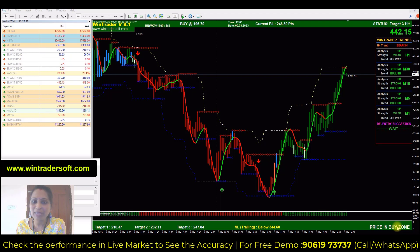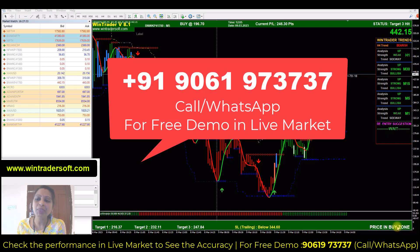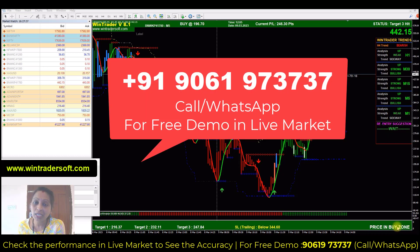Hello viewers, welcome back to Being Trader. My name is Ganga. Today I am going to show you an option trading strategy — a simple strategy — how you can trade in the premium chart, how you can trade in trading options. I will show you in this video.